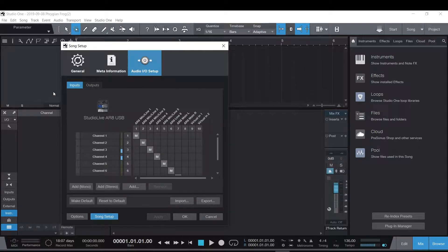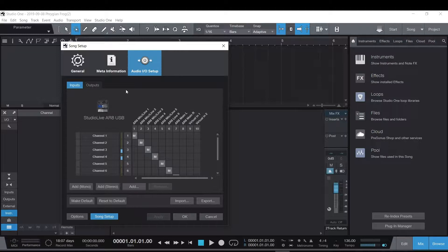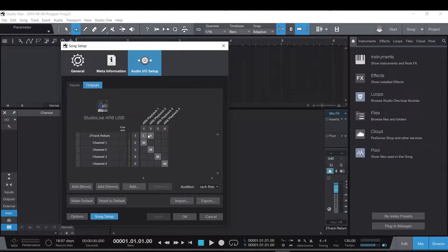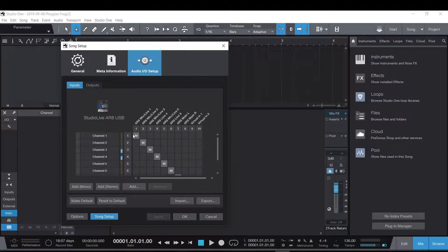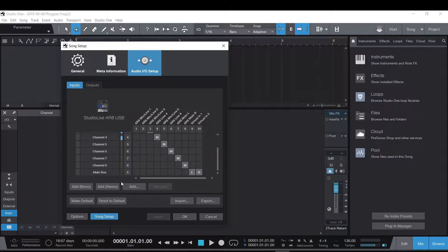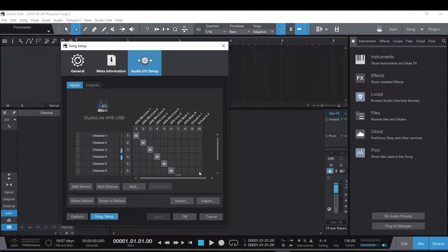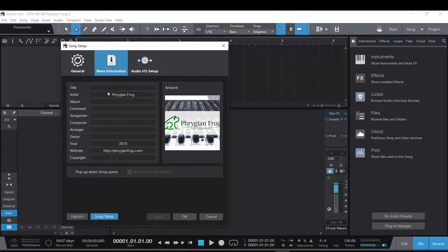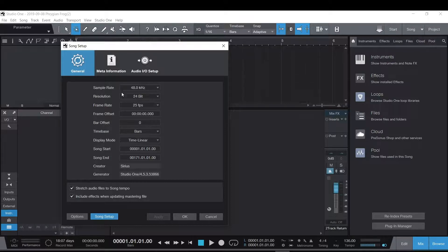I have a StudioLive AR8 connected and I'm using this as my default, so all of my ins and outs are set up. Left and right is stereo, and the rest are mono as well. The inputs are all here from one down to eight, and then the main bus. There's also meta information — if you want to put all of your information for your song, a lot of people don't know this right away. And here is the general tab — very important. You can set the sample rate, bit depth, and so on. All of that is changeable once you're in the software.